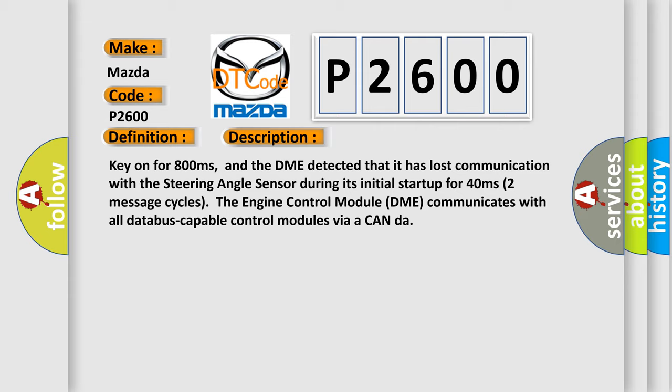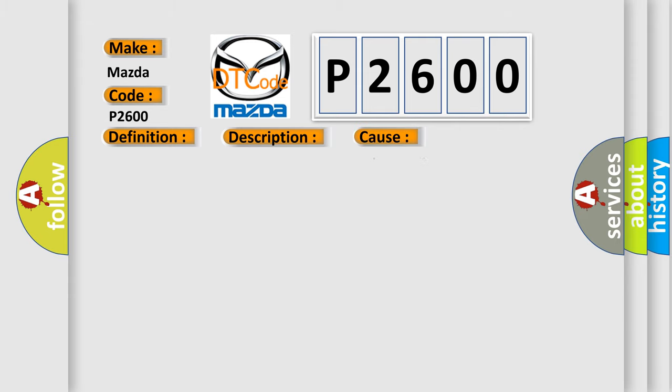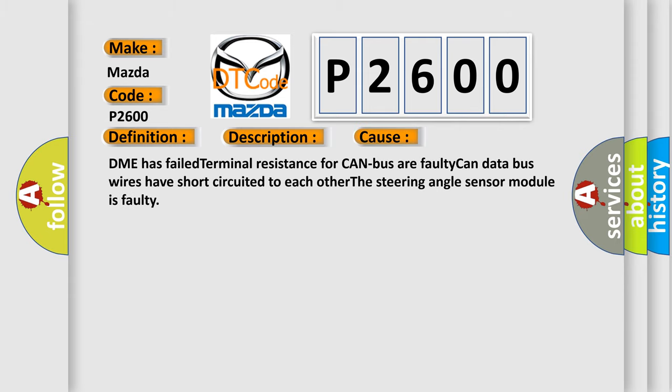This diagnostic error occurs most often in these cases: DME has failed terminal resistance for CAN bus or faulty. CAN data bus wires have short circuited to each other. The steering angle sensor module is faulty.